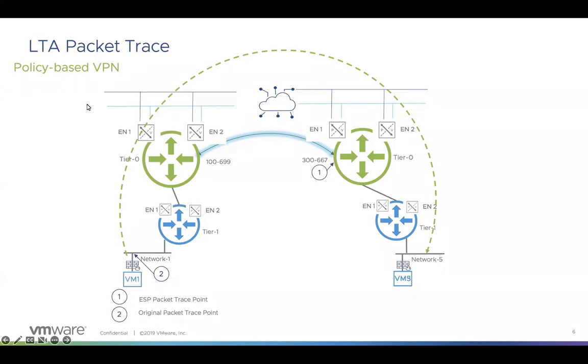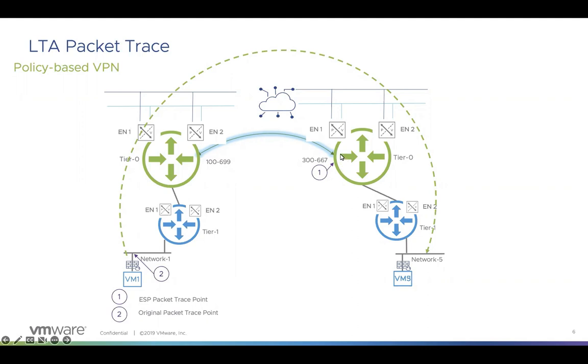If you want to get the ESP packet, the encrypted packet, you need to go to edge uplink. Currently, for the edge uplink, we can only capture or trace the inbound packet. So for example, if you want to trace the packet from VM1 to VM5, you need to go to the edge uplink to capture the packet or trace the packet.